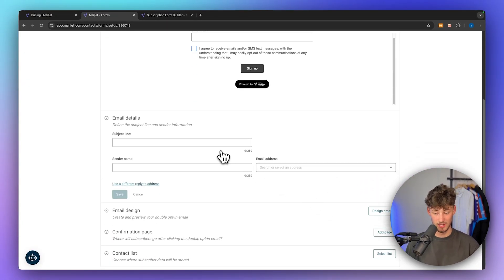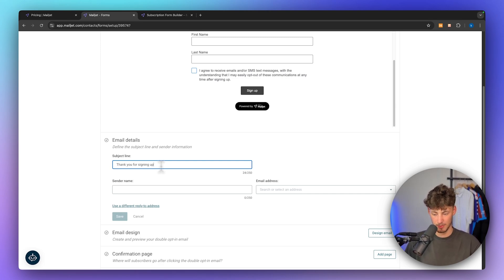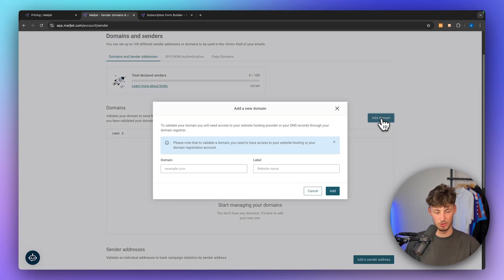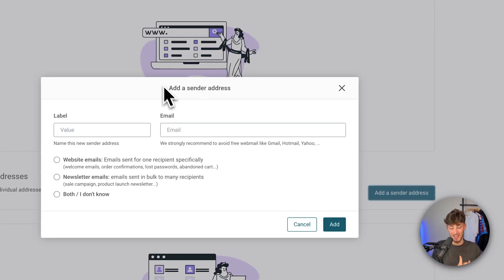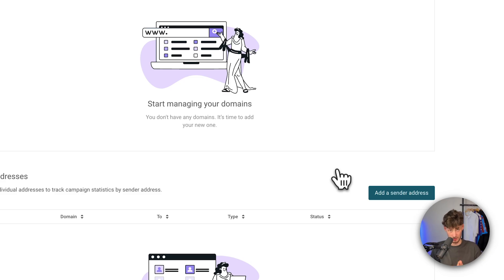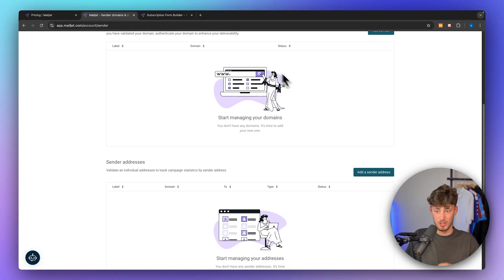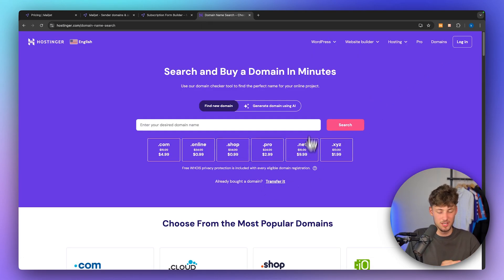We will then also have to add the email details, which includes the subject line, sender name, and mail address. I'm going to name the subject line "Thank you for signing up" and the sender name will be Elias. For the email address, you will have to put in your own custom domain. I would strongly recommend you to avoid free webmails like Gmail — simply add your own domain. If you don't want to invest a lot, you can use tools like Hostinger to get a domain for as cheap as a dollar.